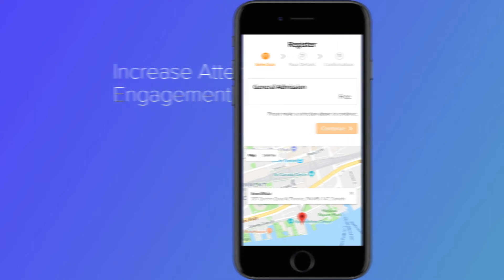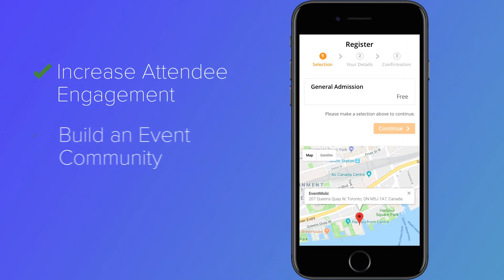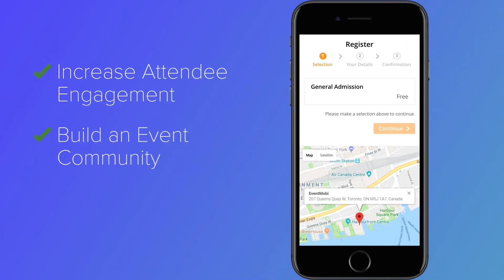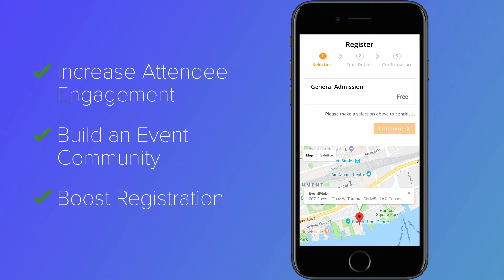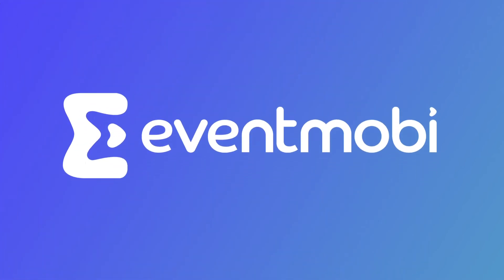It's a completely new way to increase attendee engagement, build an event community, and boost registrations. Contact us today to learn more and see a demo.